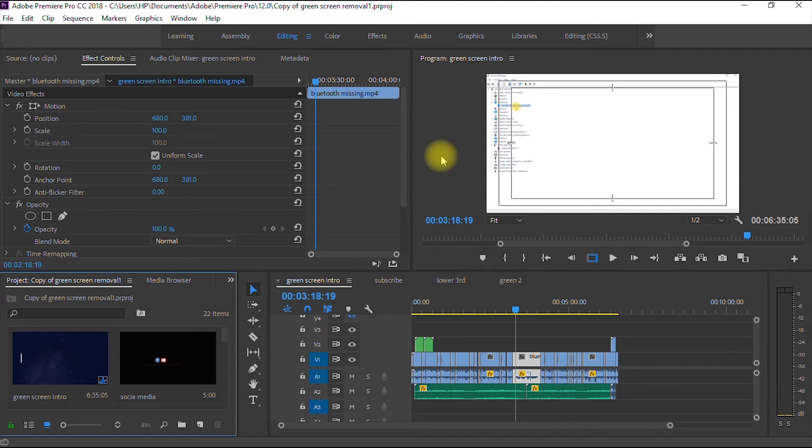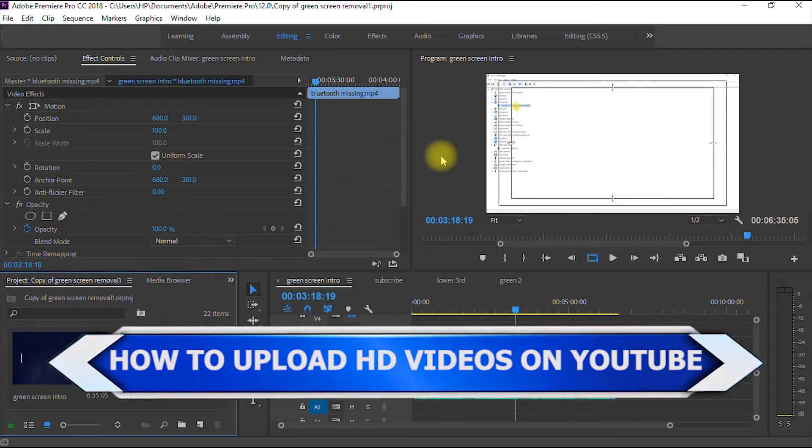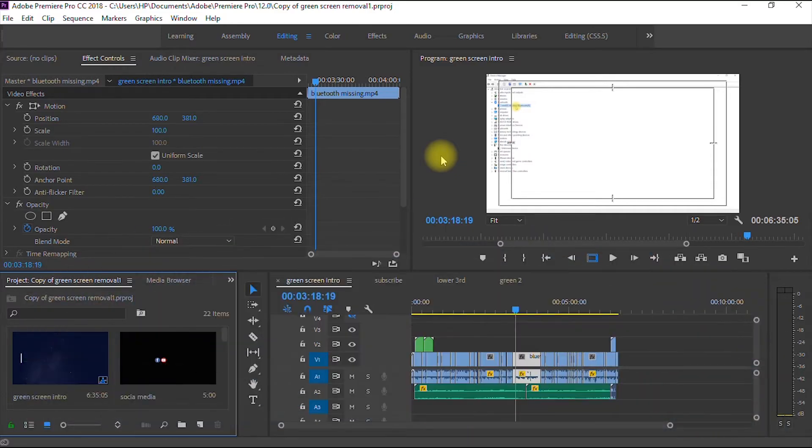Hi, welcome to another amazing tutorial on my channel. In this video, I'll be showing you how to upload your videos in high definition on YouTube. Are you ready? Let's go.